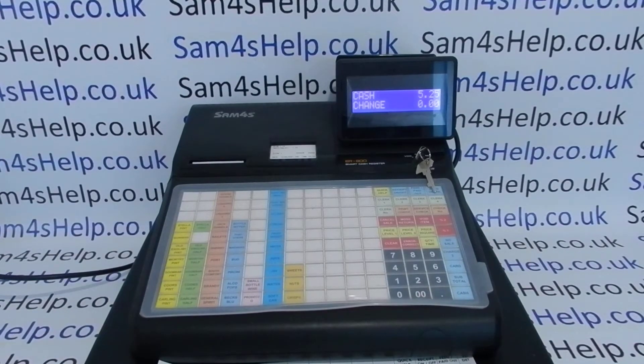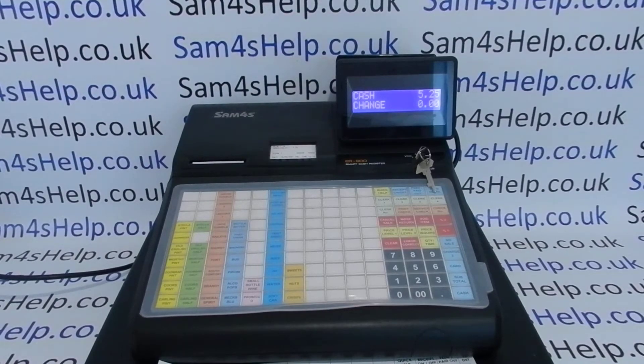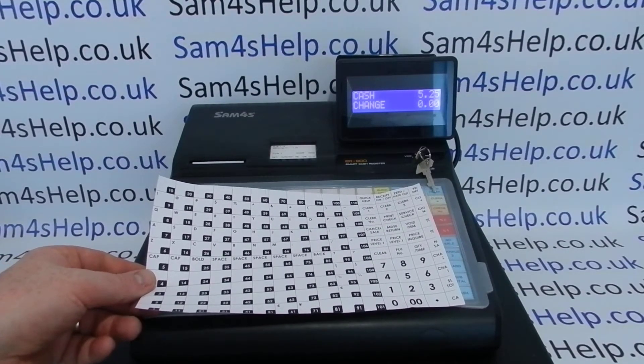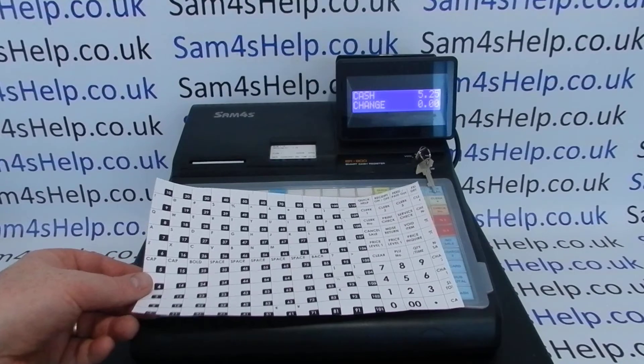You'll need a couple of things in addition to the register: you'll need the key marked P, and you'll also need the alpha keyboard underlay so you can type in the new description.